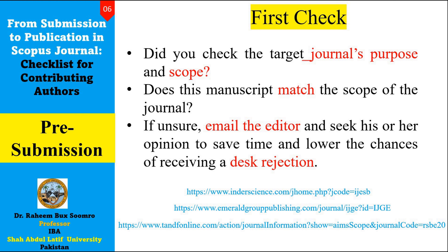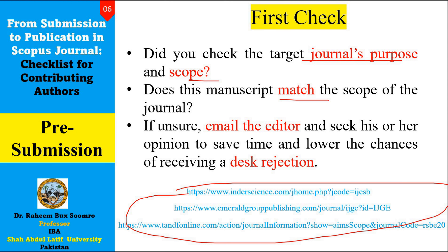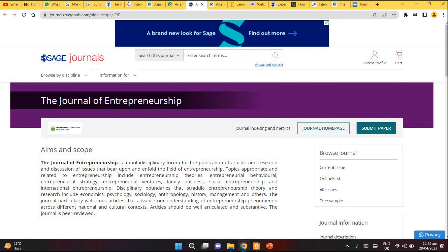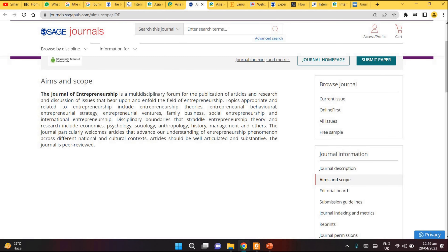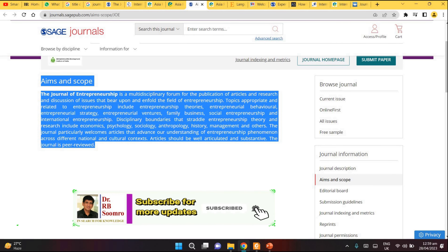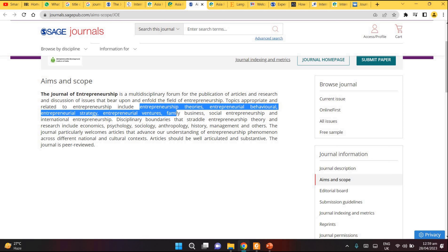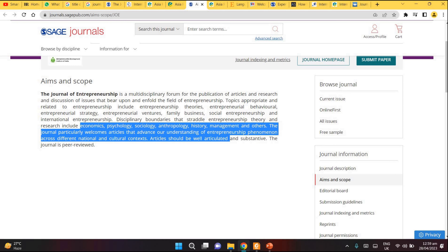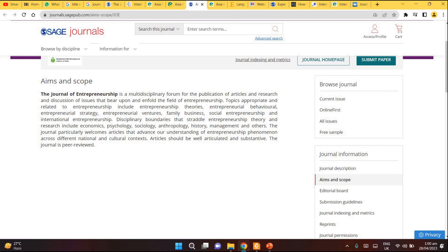The first check: did you check the journal's purpose and scope, and are you sure your manuscript's title falls under that scope? For example, one journal is the 'Journal of Entrepreneurship.' It has aims and scope covering interpretation theories, interpretive behavior, disability boundaries, theory, economic psychology, sociology, and anthropology. It has a very vast scope. You must make sure the title of your research paper falls under the aims and scope of that journal.